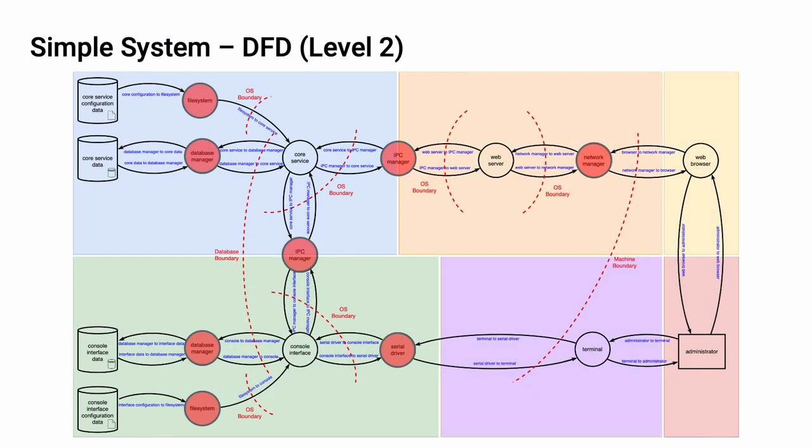Missing from our original DFD was the operating system itself. These are the elements in red. The file system, database manager, interprocess communication manager, network manager, and serial driver. We tend to forget about these processes. All of which, our first diagram, conveniently ignored. You'll note that we now have many more boundaries than earlier also.